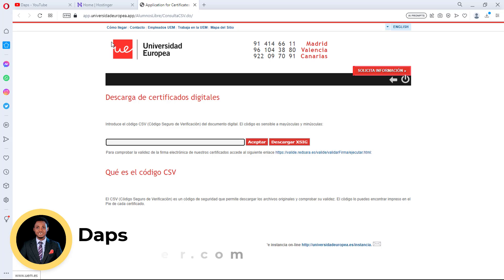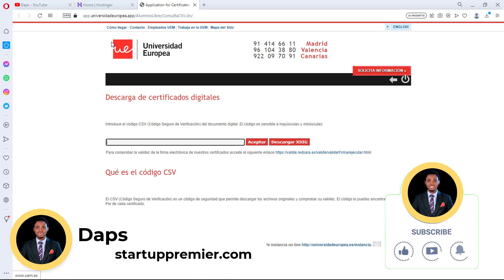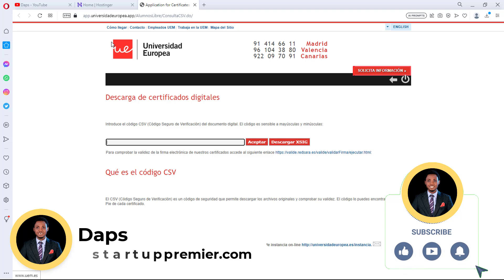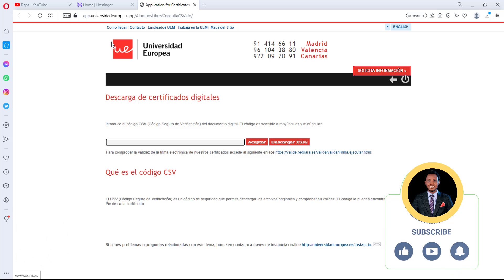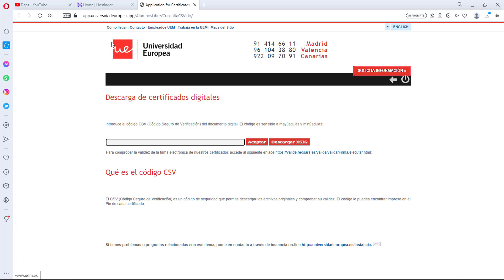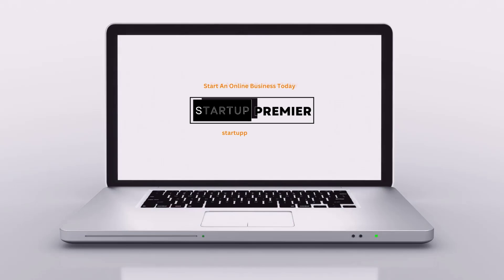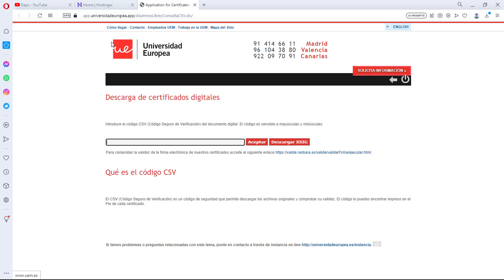Hey guys, it's Daps here. Welcome to my YouTube channel. I'm super excited to share another video with you. In this video I want to show you how you can use Cyotech Web Copy to upload any website online for offline viewing, or for you to upload back to a live server. If you're interested in this and excited to learn how this works, let's get started into the tutorial immediately.